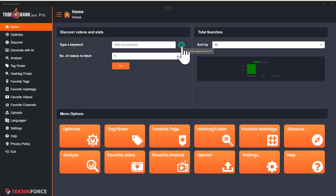So let's get in and take a look at TubeRank Jeet 6. The purpose of TubeRank Jeet is to give you great optimization, the best optimization for SEO, for YouTube, so that when you put your videos on YouTube, you get to the top to the best potential that your video can get.